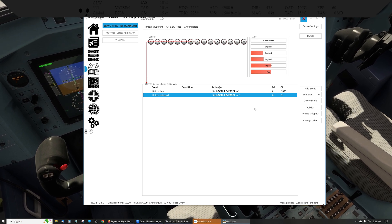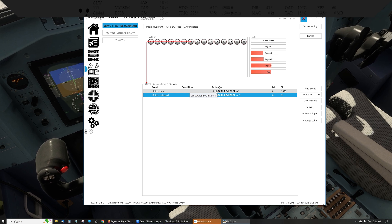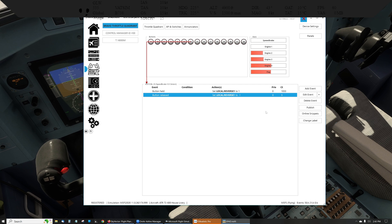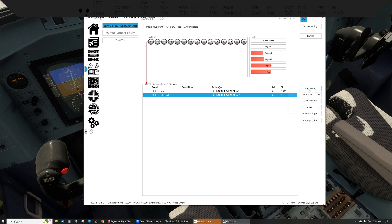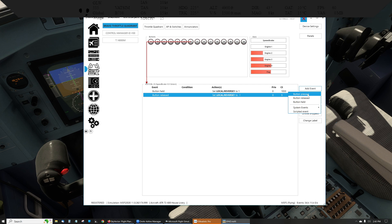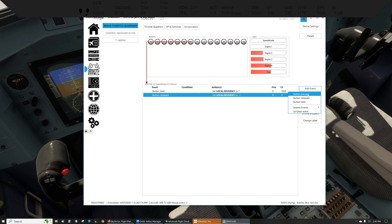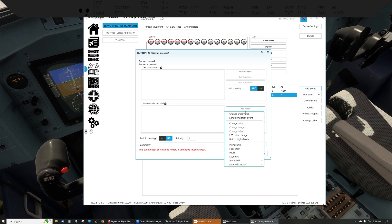So I can't put the reverser code in here or it'll sit there and toggle reverse thrust on and off repeatedly, which isn't what you want. Instead, all I'm doing is saying, okay, just set a local variable. So I made a new local variable. I picked the button held event and said I wanted it to change a data value.